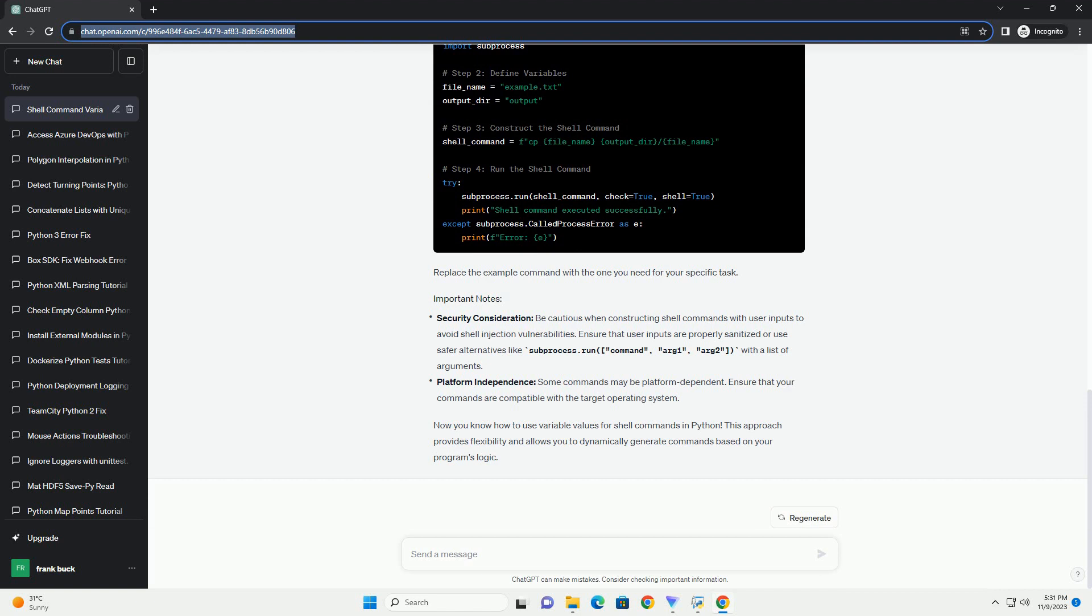Now you know how to use variable values for shell commands in Python. This approach provides flexibility and allows you to dynamically generate commands based on your program's logic.